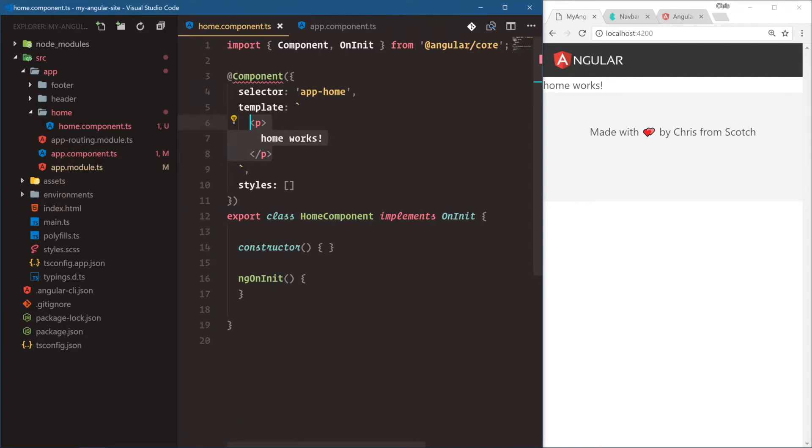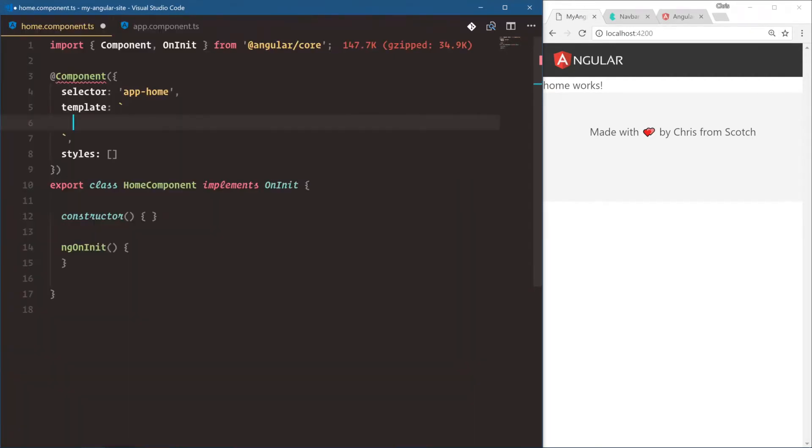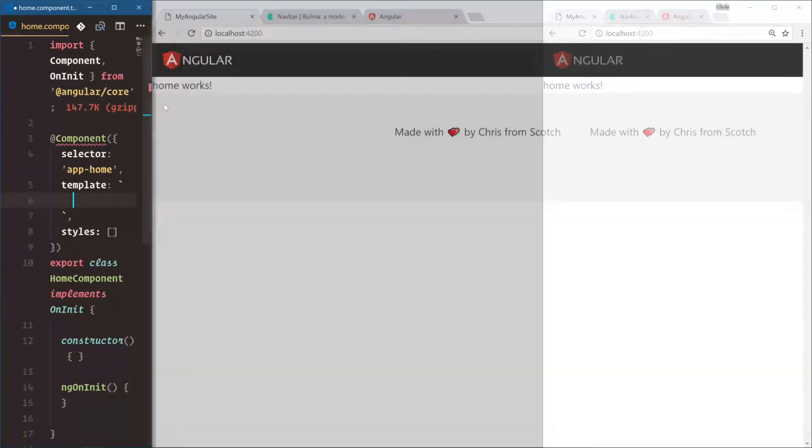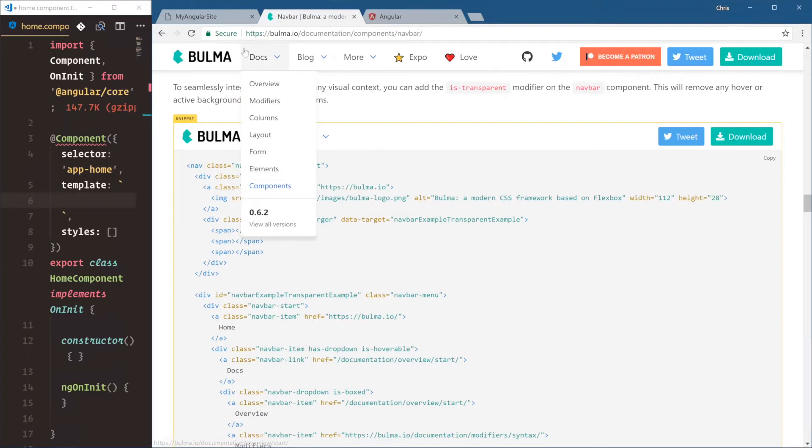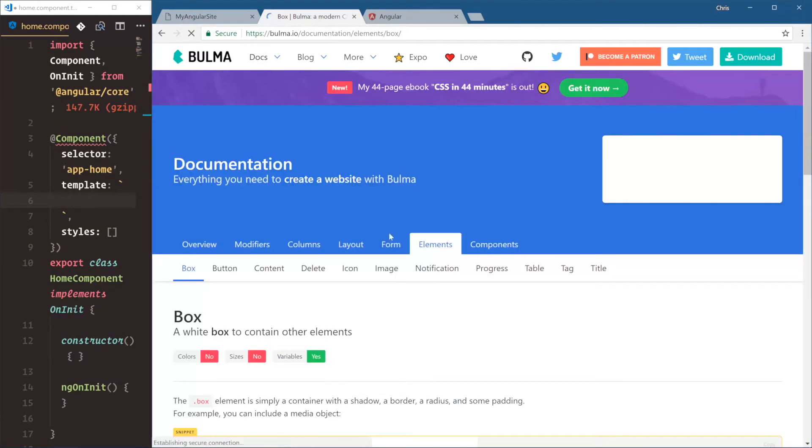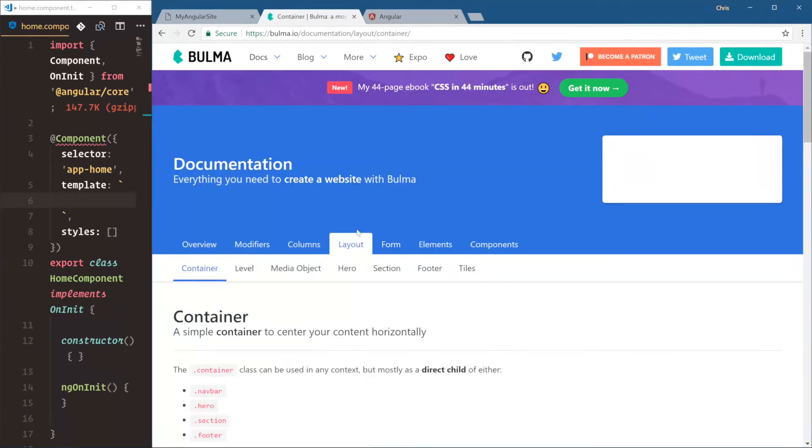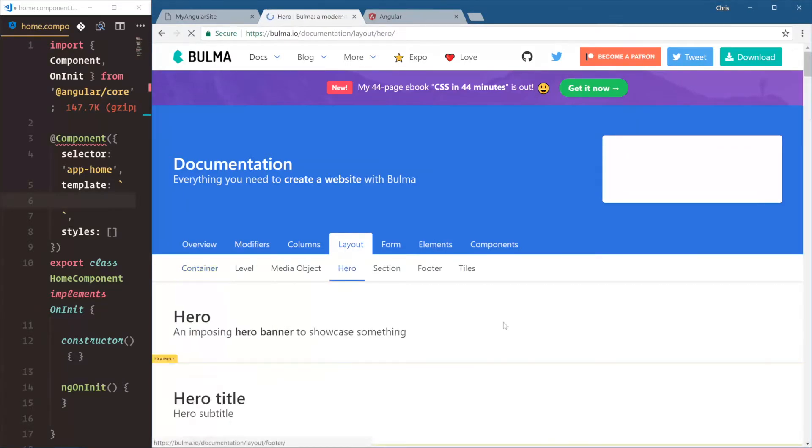Now let's go into our home page and actually build this out. So notice we're back in our template for our home.component. Now we can do anything we want here, right? We can write in whatever is on our home page. But here we're going to use Bulma's hero layout. So if we go over here, navbar, let's go under docs, elements. Or sorry, it's under layout, hero.